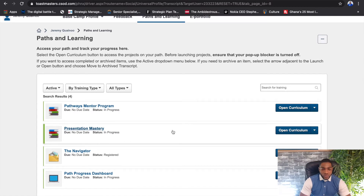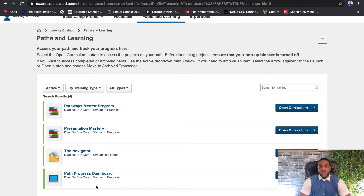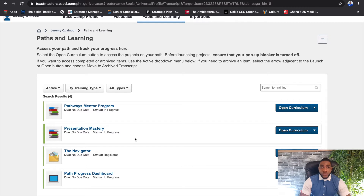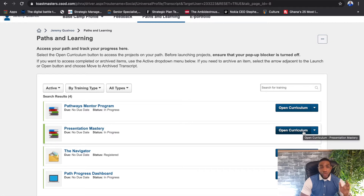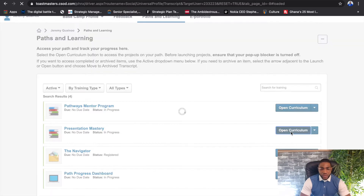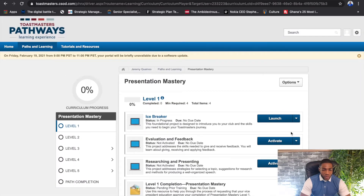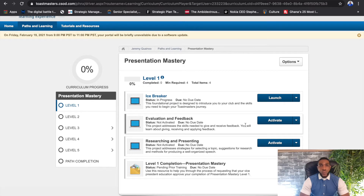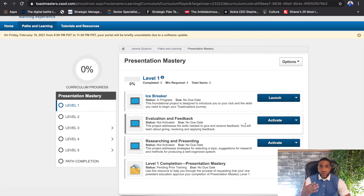Because I'm doing additional educational programs you'll see others here, but assuming you're a newbie you will only see the path that you selected after you took the assessment. So assuming my path is Presentation Mastery, I need to come here. You'll either see Launch or Activate, and once you've selected that you open the curriculum and it takes you along.